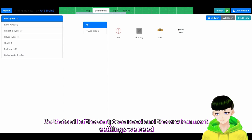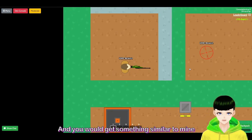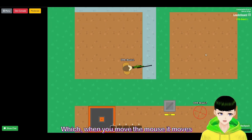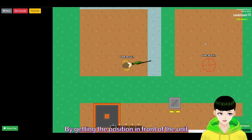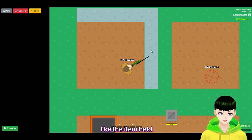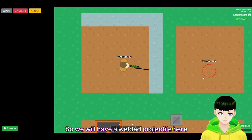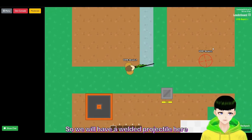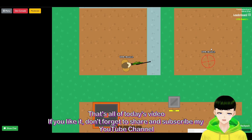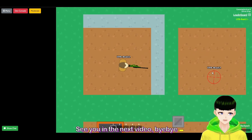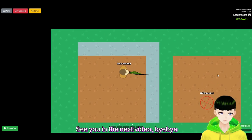That's all the script and environment settings we need. You will get something similar to mine — when you move the mouse, the aim indicator follows by getting the position in front of the unit, like the item has a welded projectile. That's all for today's video. If you like it, don't forget to share and subscribe to my YouTube channel. See you in the next video, bye bye!